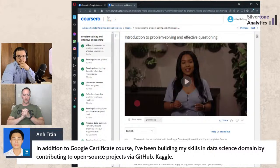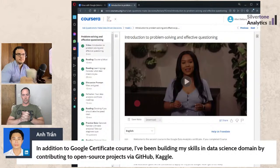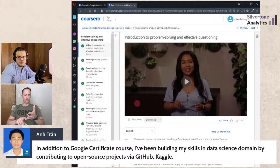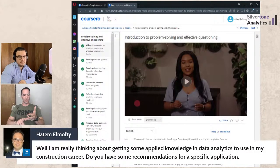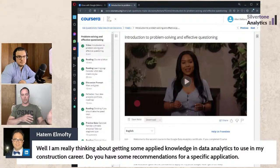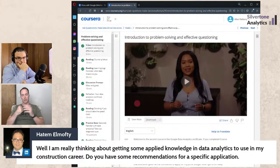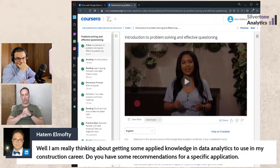The course gives you one rep when introducing spreadsheets — here are the formulas, here are the functions. It's on you to go to GitHub, Kaggle, or government open data sources to practice with real datasets. That's how you get better. When hiring managers interview candidates, they look straight at their GitHub to see what's there.